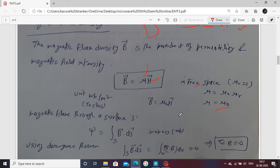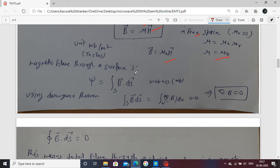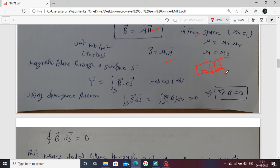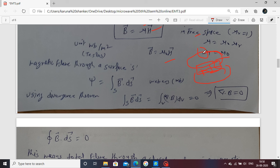The magnetic flux through a surface is represented as: psi equals the surface integral of B dot dS, and this equals zero. This means: consider a magnet with a north pole and south pole — magnetic flux flows from north to south and returns inside, forming a closed path. If you take any surface area through which the magnetic flux passes, the net magnetic flux through that surface is equal to zero.